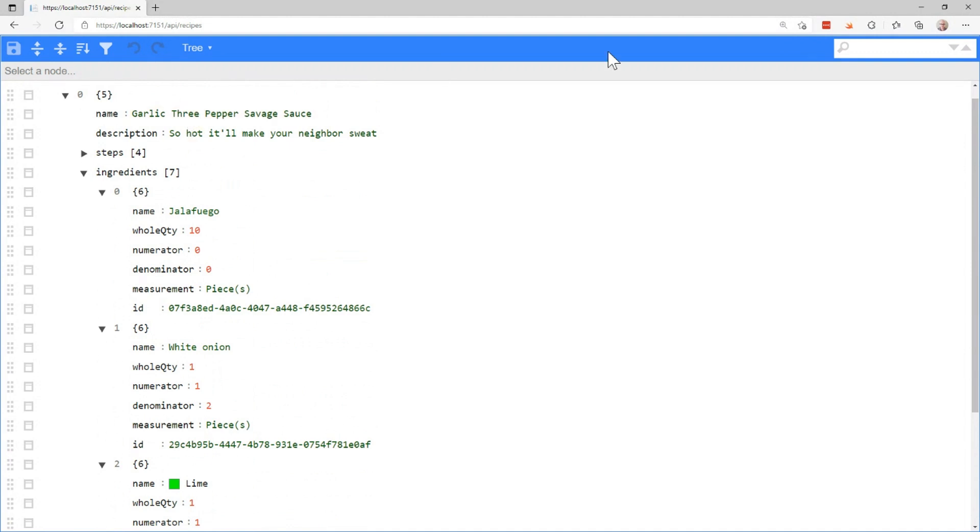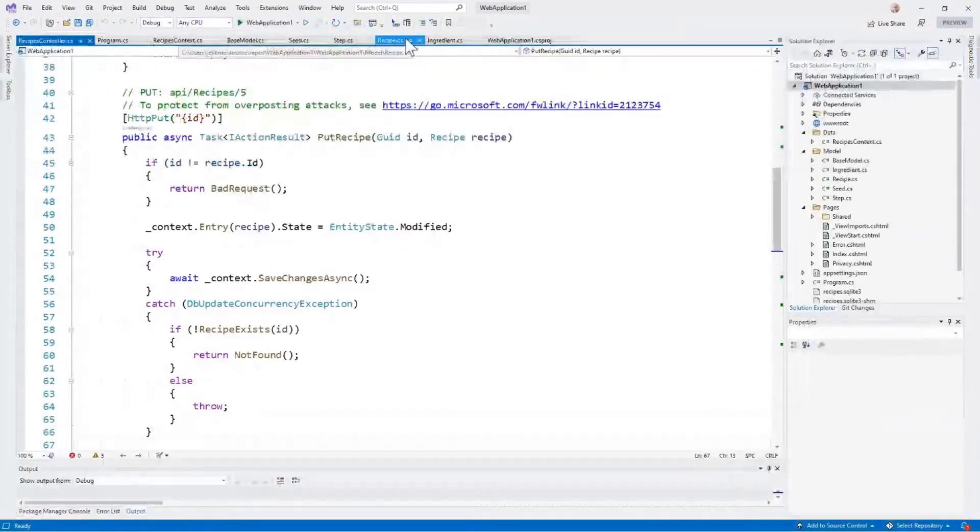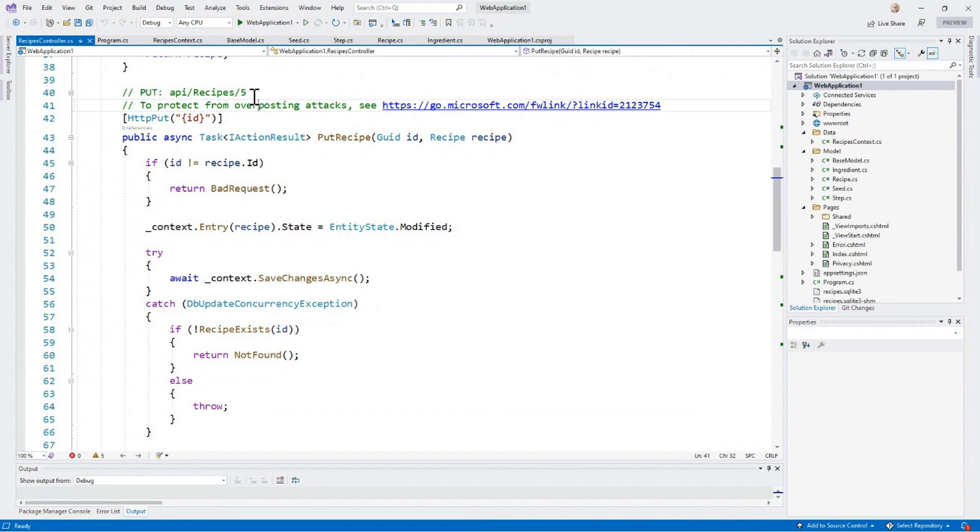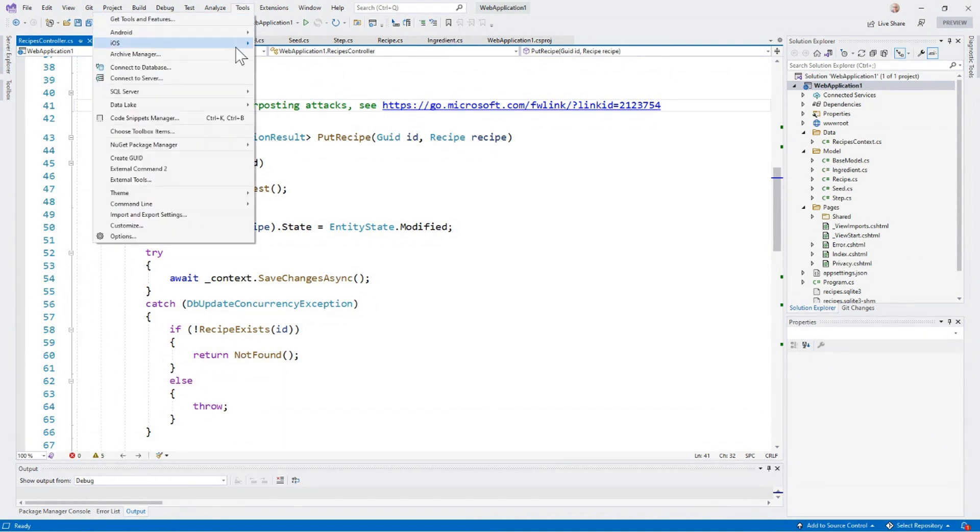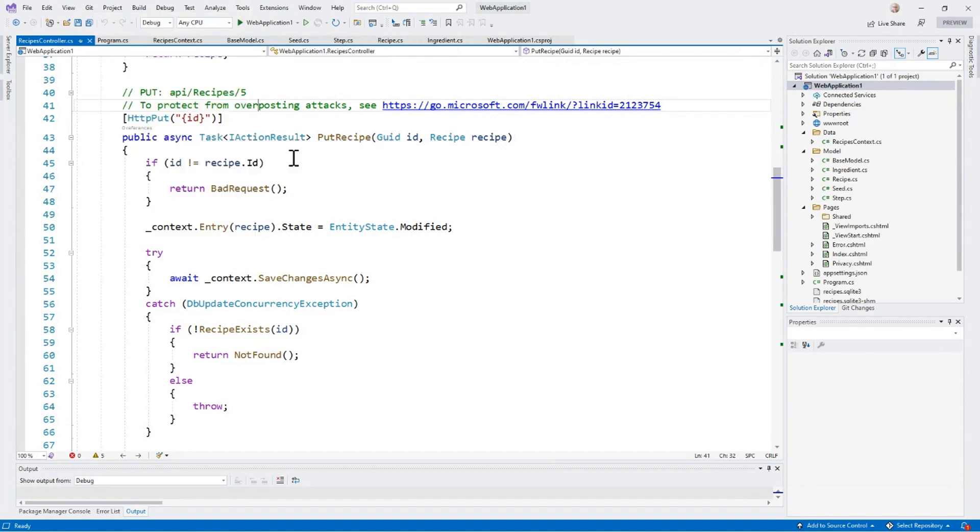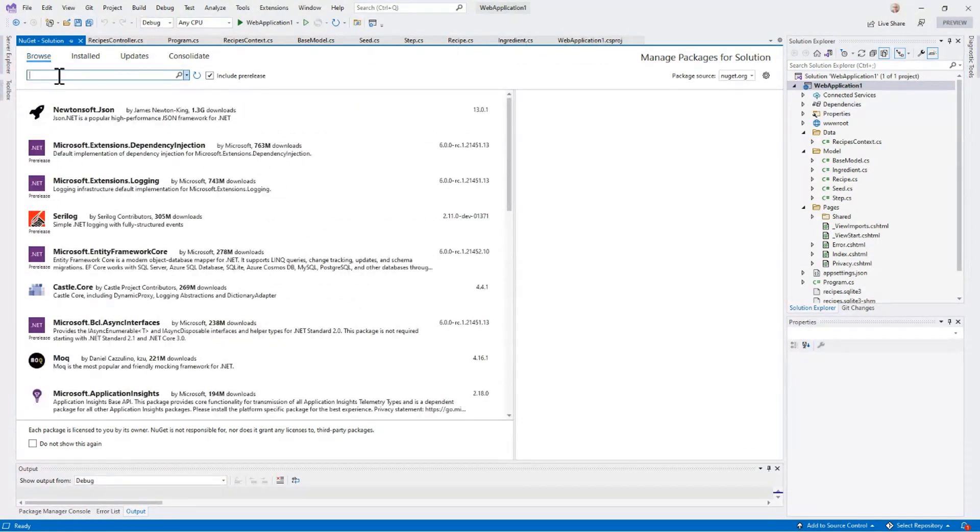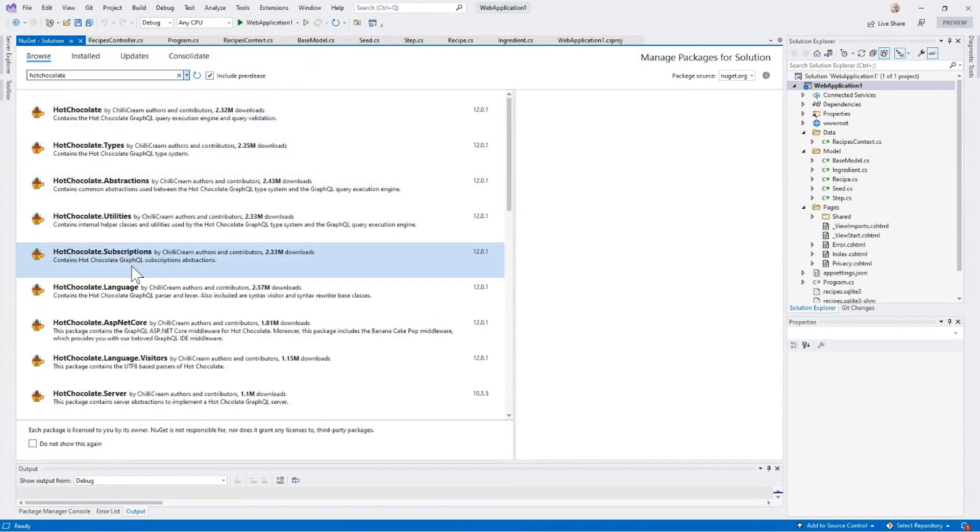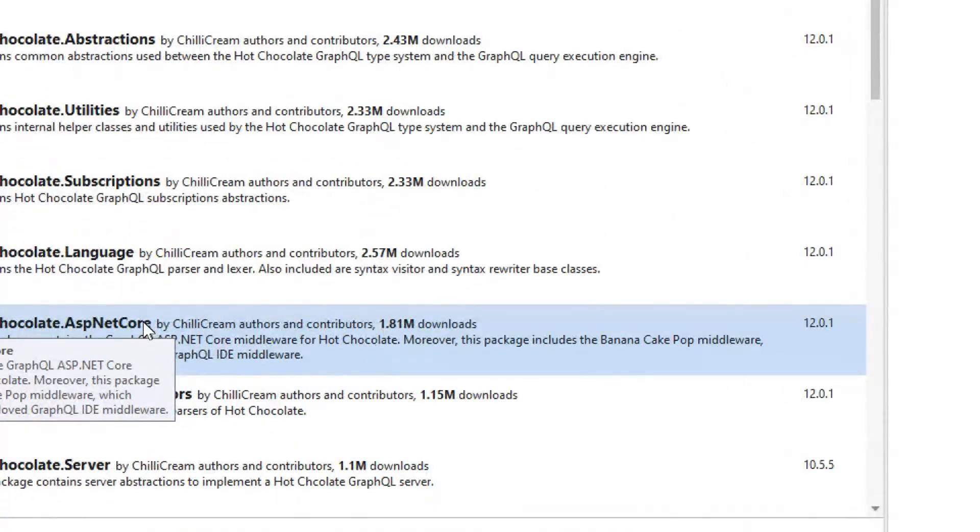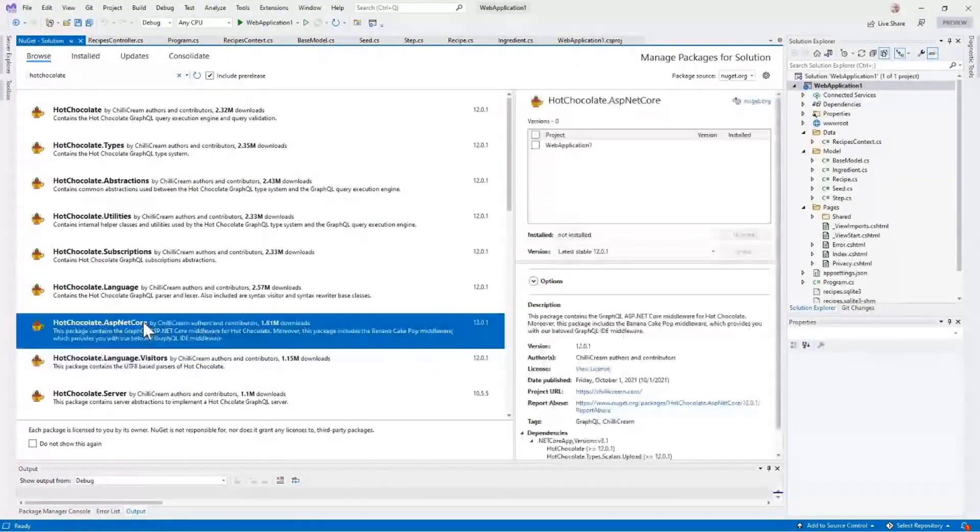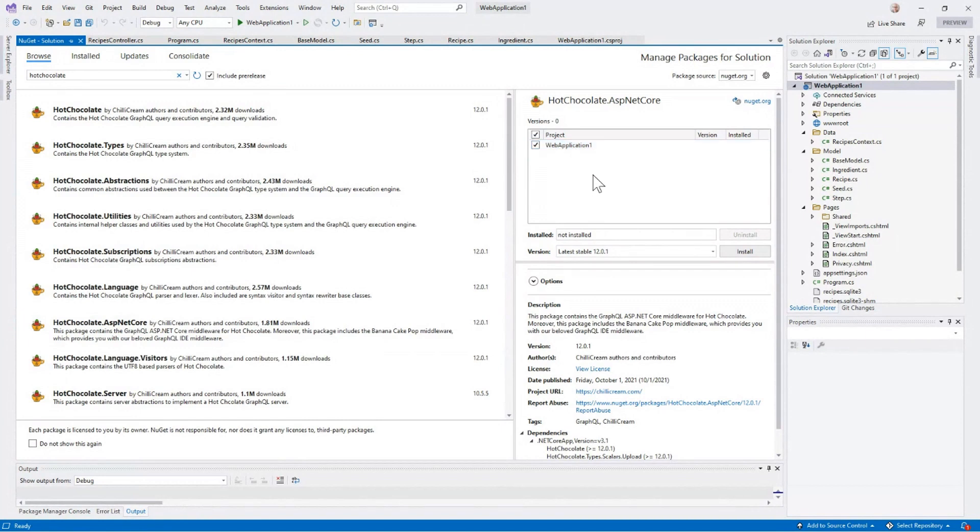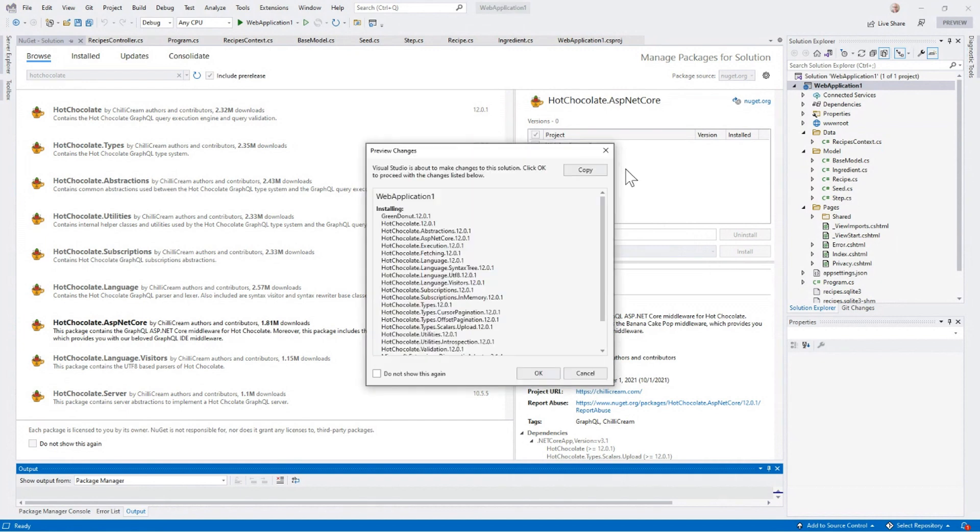So let's see what that looks like. I'm going to use Hot Chocolate, which is a GraphQL library for .NET, to stand up my service. So I'm going to go into my NuGet Package Manager. I'm going to search for Hot Chocolate. I'm going to choose the ASP.NET Core version of Hot Chocolate because I have an ASP.NET Core app. This is version 12, which is the latest version of Hot Chocolate. And we're going to install that.